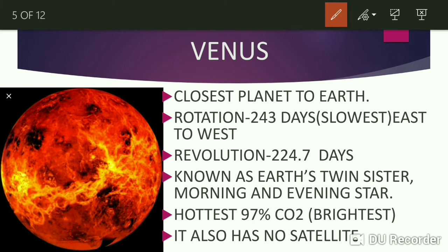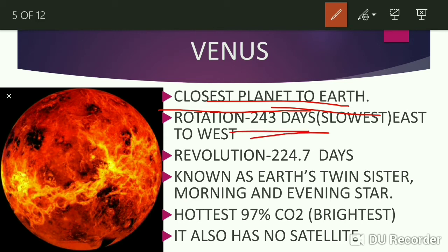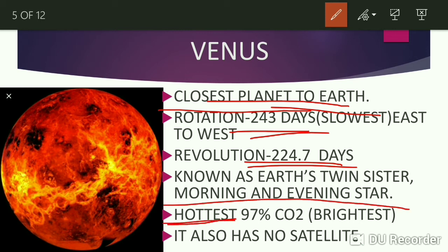Second is Venus. Venus is the closest planet to Earth. The rotation time taken by Venus is 243 days, and it is the slowest rotation by any planet in our solar system. Venus rotates from east to west, whereas our Earth rotates from west to east. Revolution time taken by Venus is 224.7 days. It is also known as Earth's twin sister, and its other name is the morning and evening star. It is the hottest planet in our solar system because it consists of 97% CO2, and it is also the brightest planet. Like Mercury, it also does not have any satellite of its own.